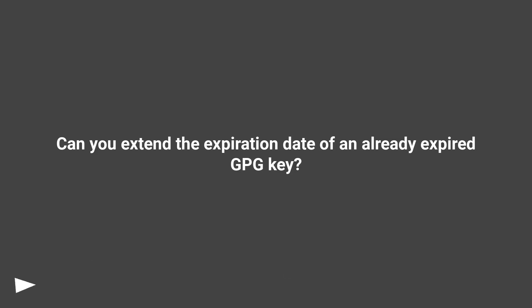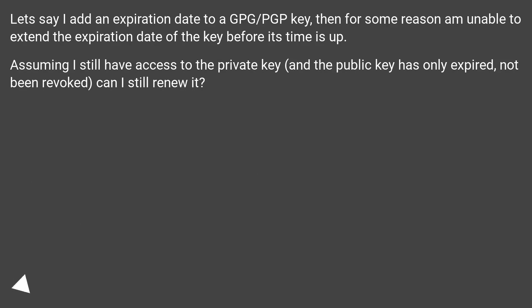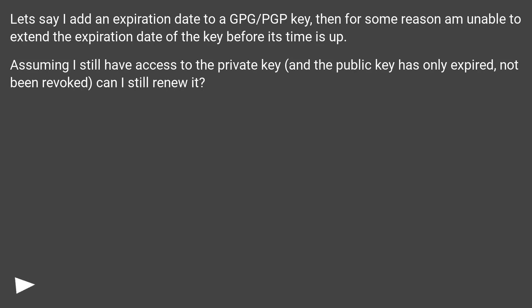Can you extend the expiration date of an already expired GPG key? Let's say I add an expiration date to a GPG/PGP key, then for some reason am unable to extend the expiration date of the key before its time is up. Assuming I still have access to the private key, and the public key is only expired, not been revoked, can I still renew it?